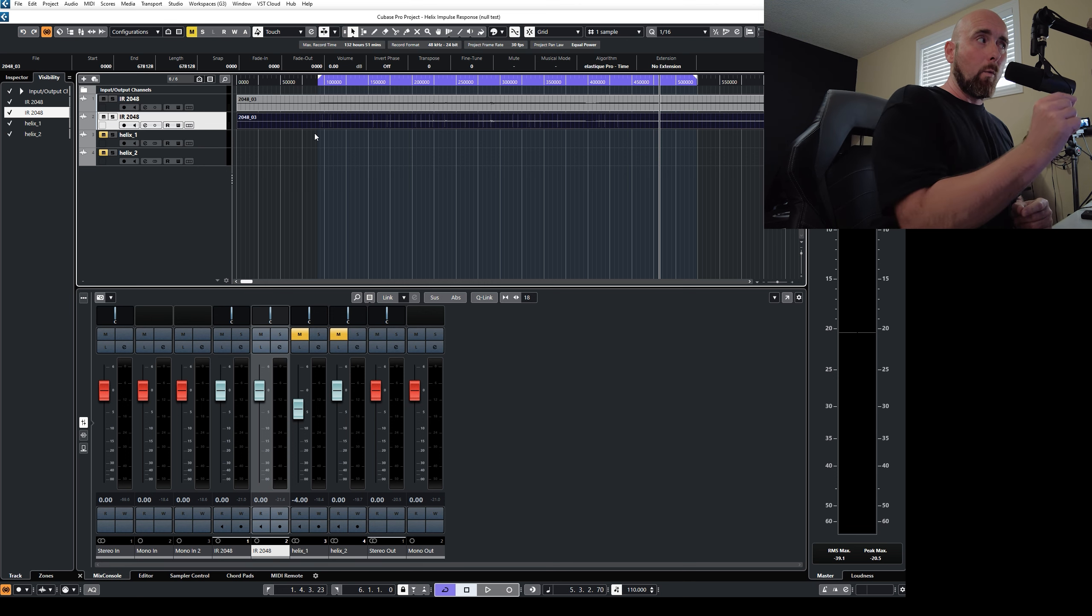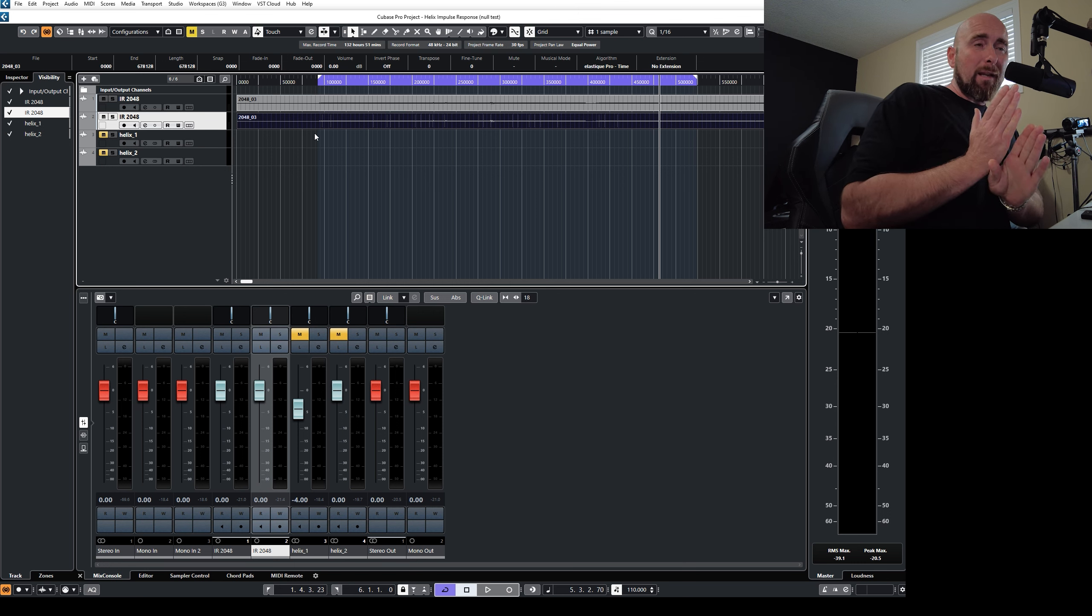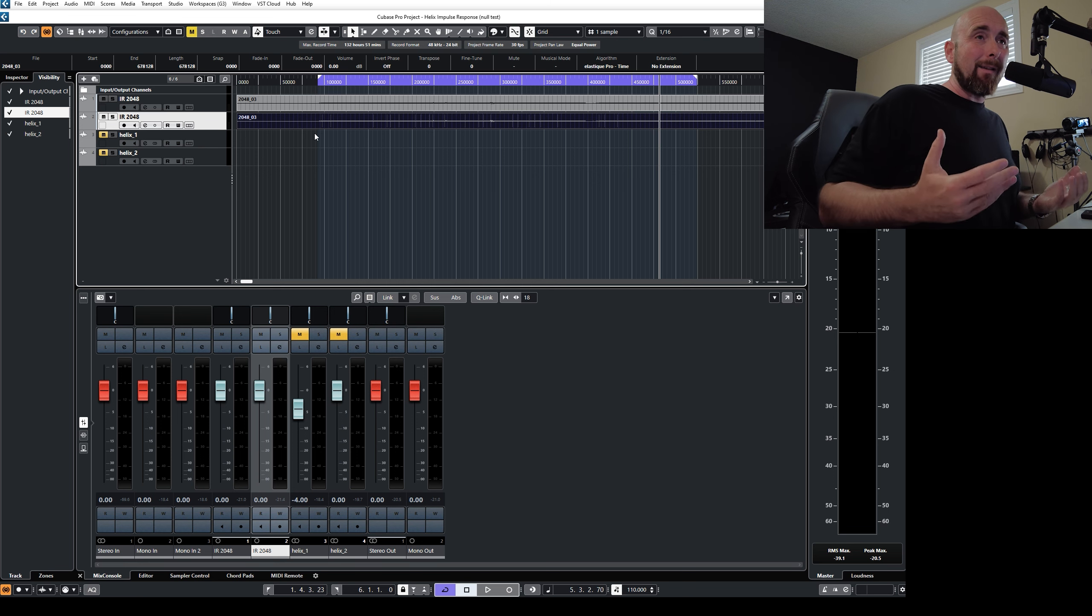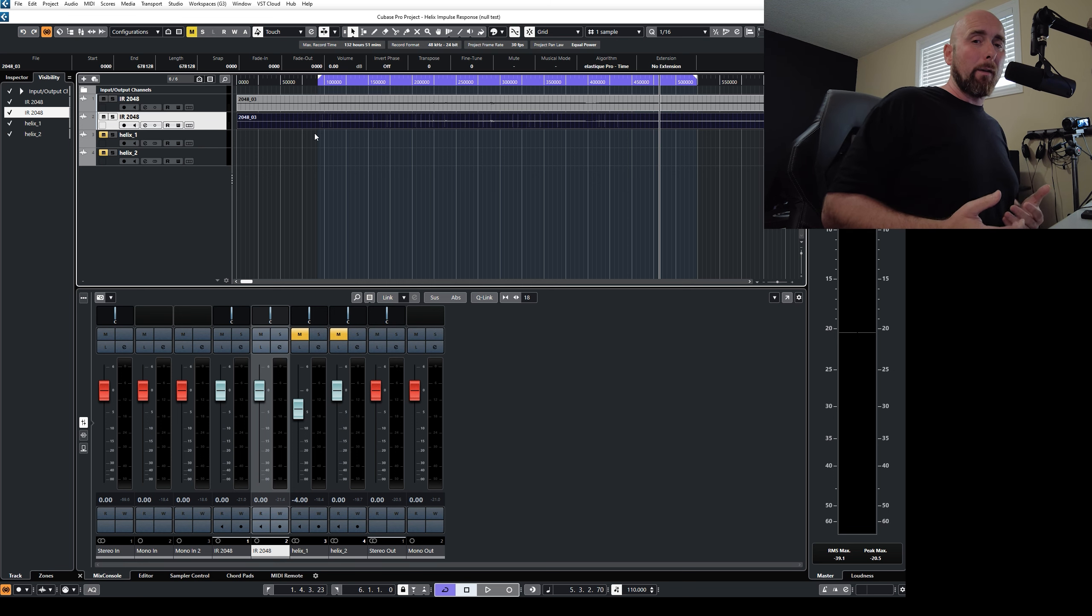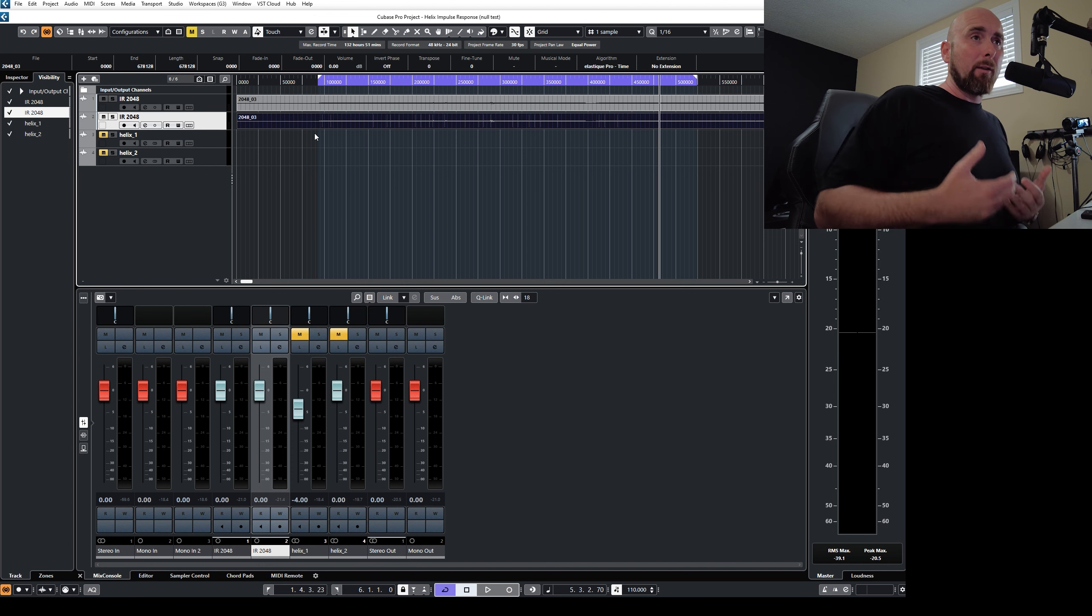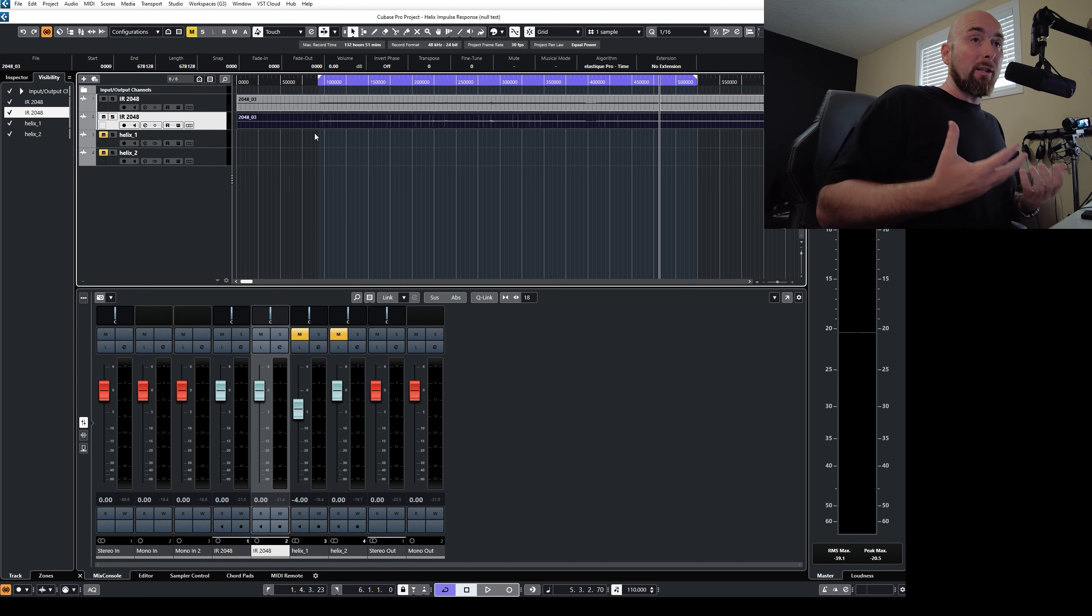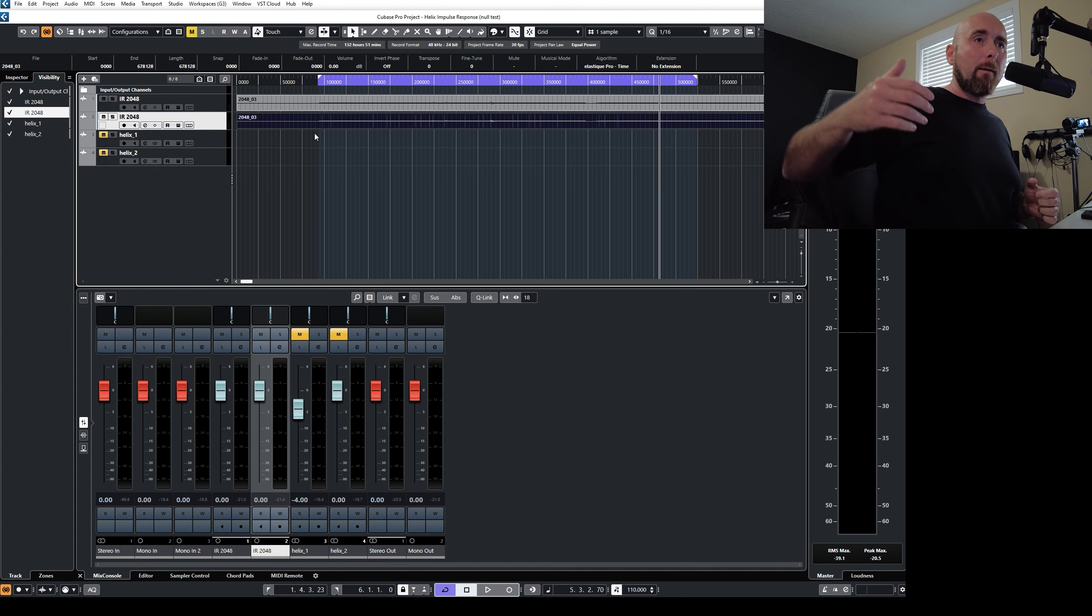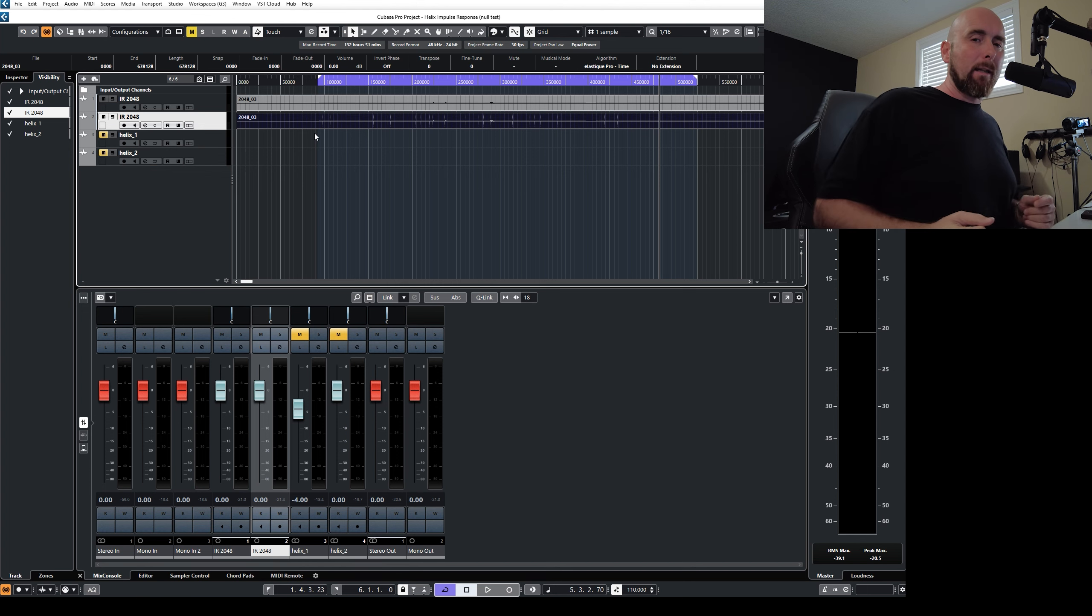If the 1 48,000th of a second of two files being out of sync is going to cause them not to null, then guess what? Any processing we do is also going to cause a particular tone not to null perfectly either. So if we're, especially when we're dealing with say, I'm going to compare my real amp versus my model amp, well, those kinds of signals will never null.